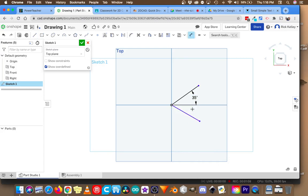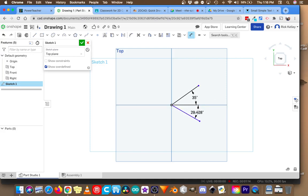If I grab the dimension tool, grab that line, grab the x-axis here, it also says it's currently 29, and I can just change that to 35 as well.